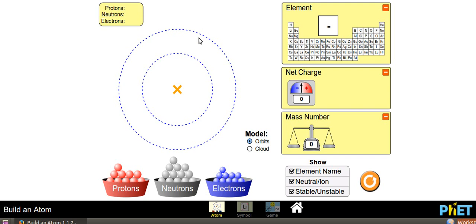Hi children. I am Gulzar I.D., Assistant Science Teacher. You see enormous variety of plants, animals and objects around us. If we take a close look at any matter, we come to know that all matter is made up of very small particles called atoms. Today we are going to study about the structure of atom using PhET simulations.